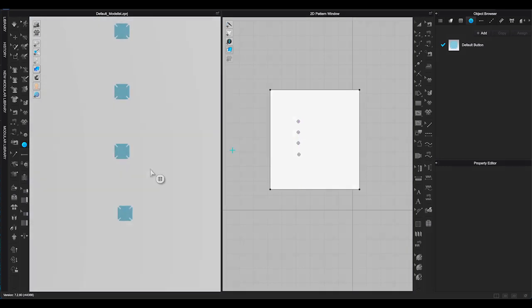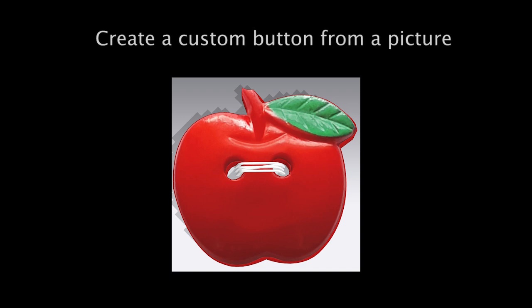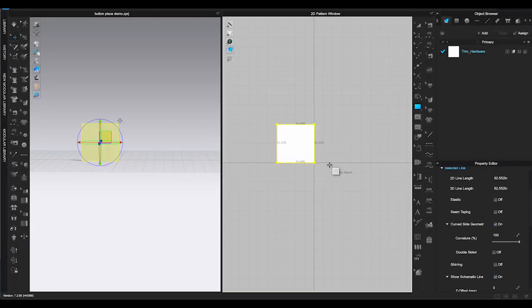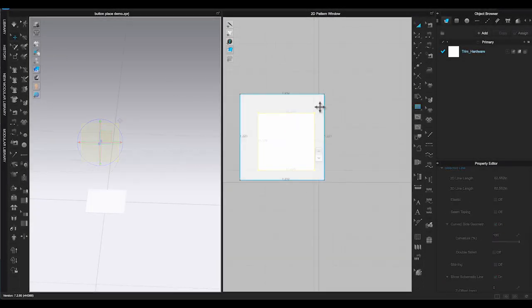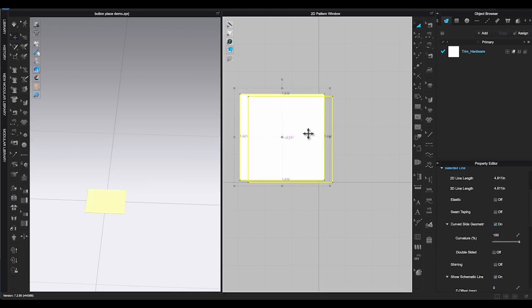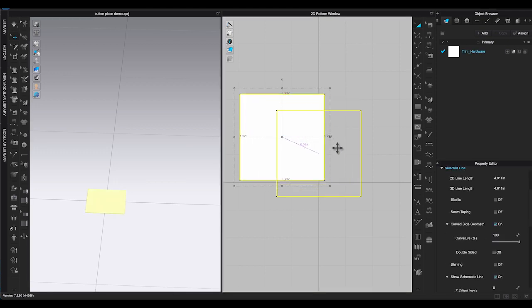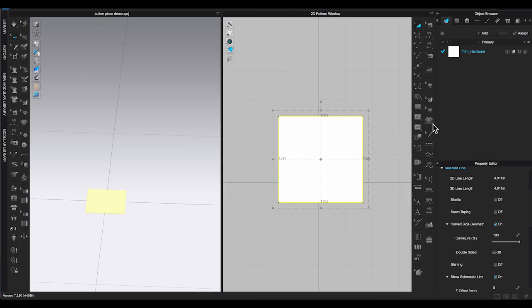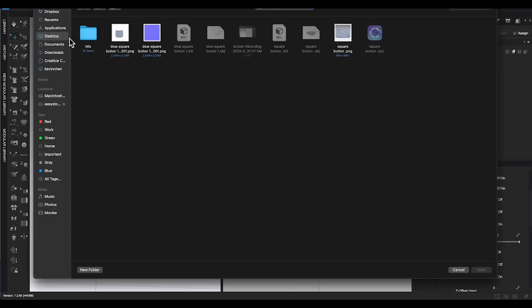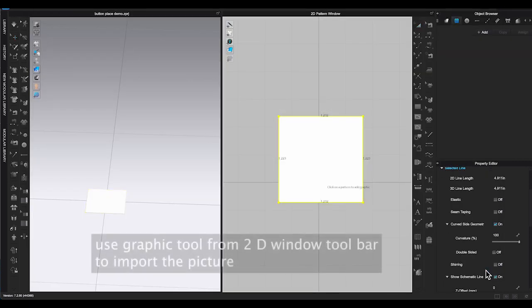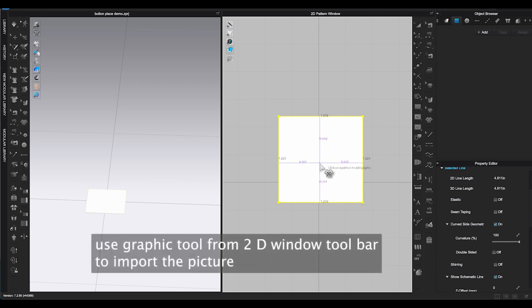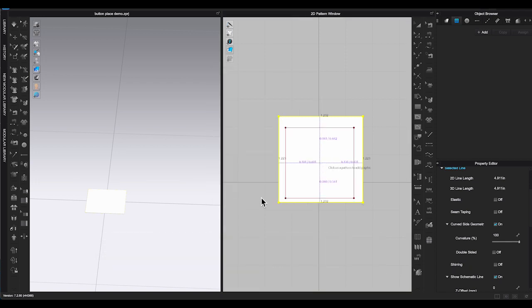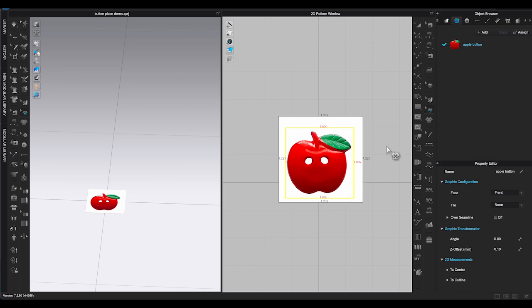The next example I am going to show you how to create a custom button from a picture. Here is an apple-shaped button I found online, and I would like to use it for my design. To duplicate this button, first, create a square in the 2D window. This time I will make the square close to the actual button size. And I will place it flat on ground center in 3D window. Find Graphic in 2D Toolbar. Import the button picture file as graphic and place on the square piece. Use Transform Graphic to adjust the picture if you need to.